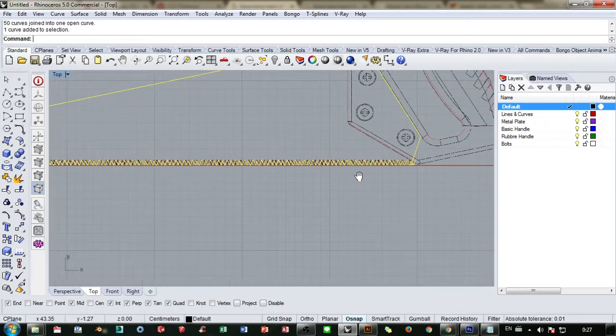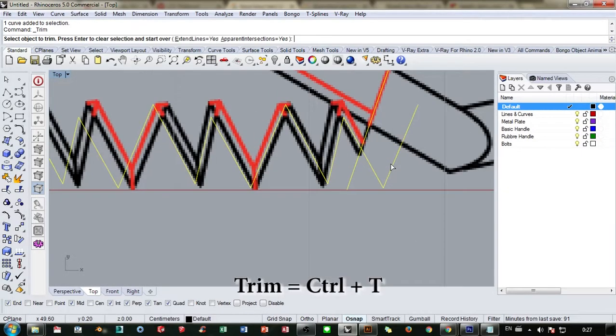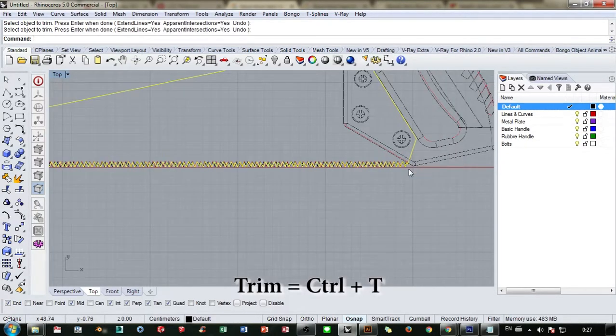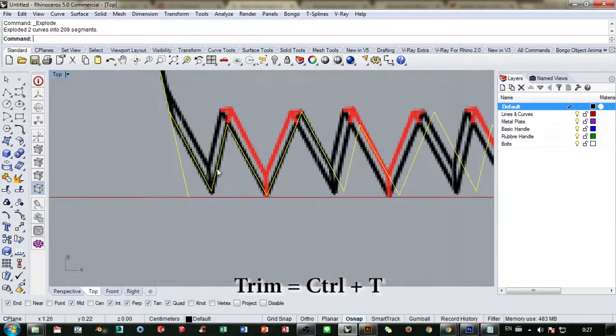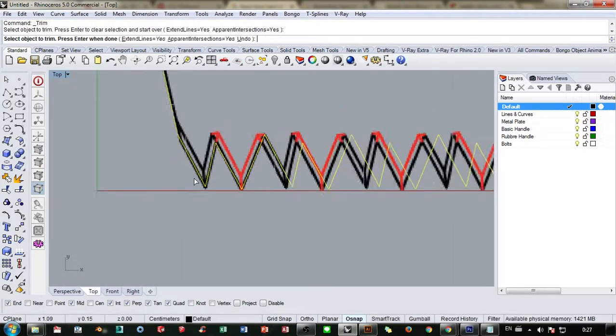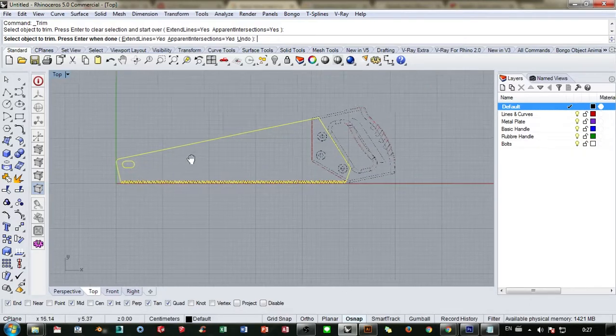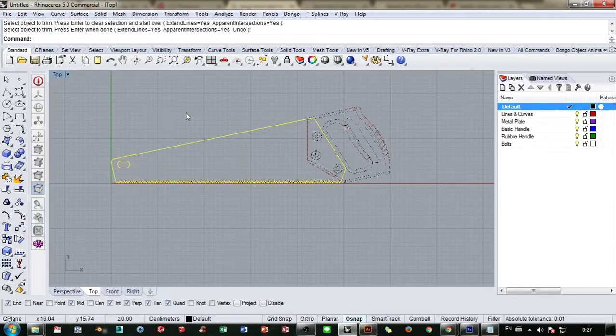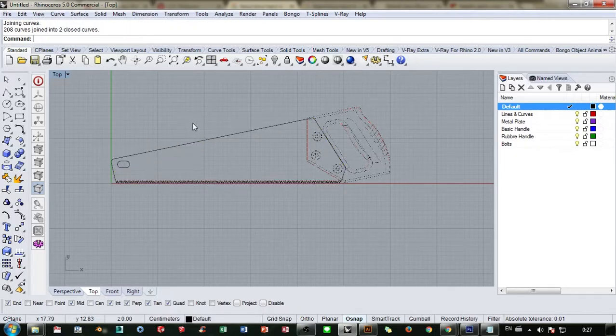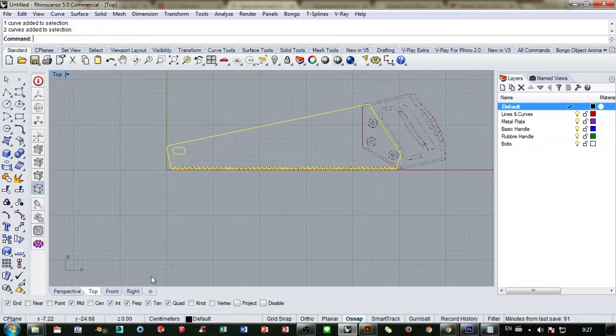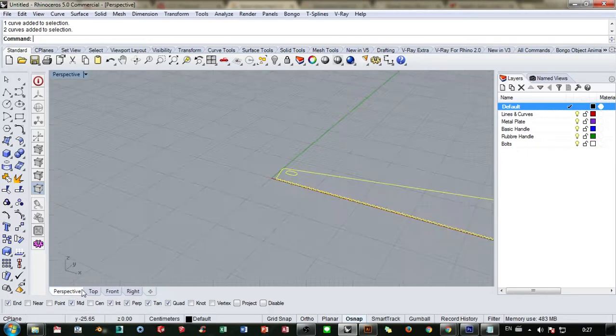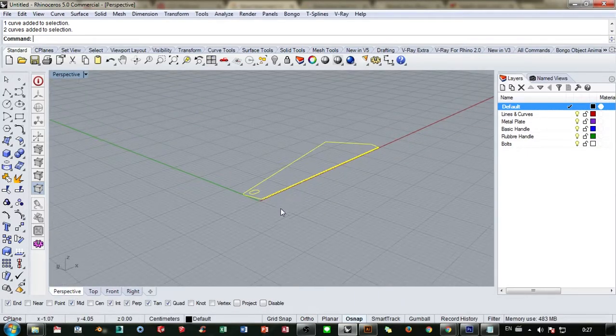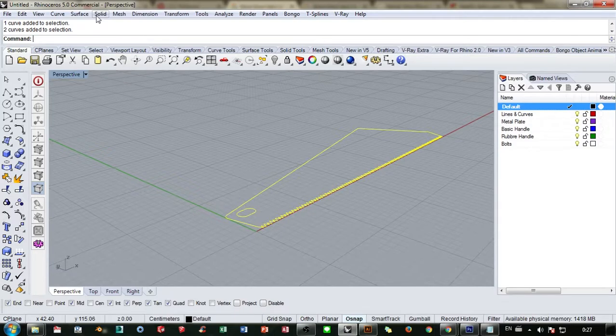Okay, join them together and trim this, the last one. Trim this first line and trim them again. Now we have what we need.